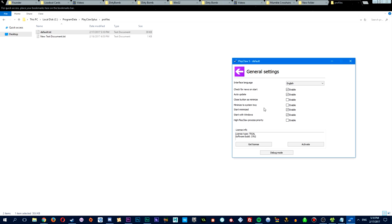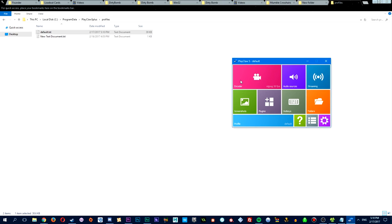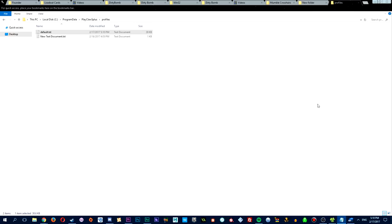So to do that, you'll have to click on the start minimized and start with Windows. So that'll start up every time you restart your computer. And you don't have to remember to open the program before you open up Dirty Bomb, because it'll always be open, but it'll be minimized and out of the way.